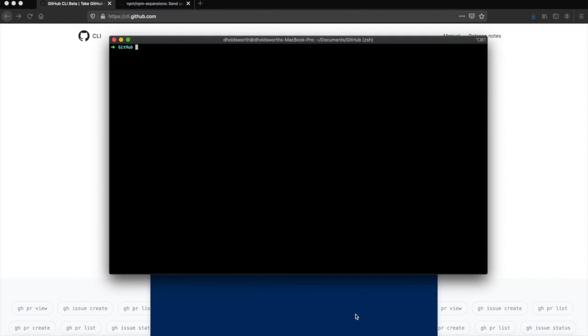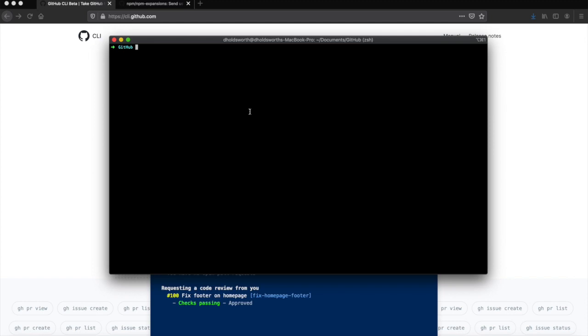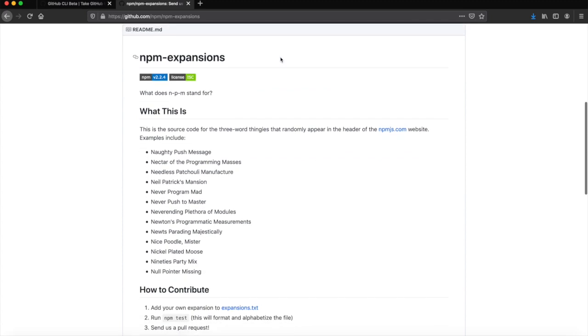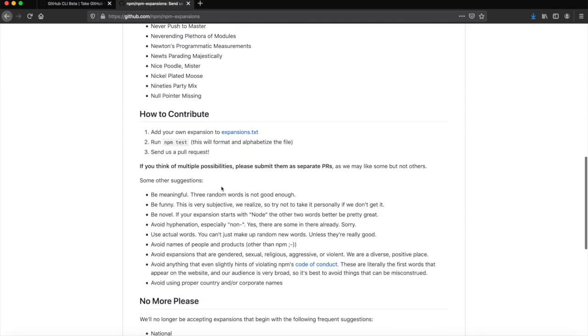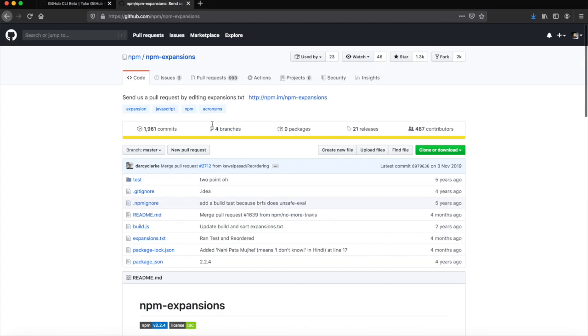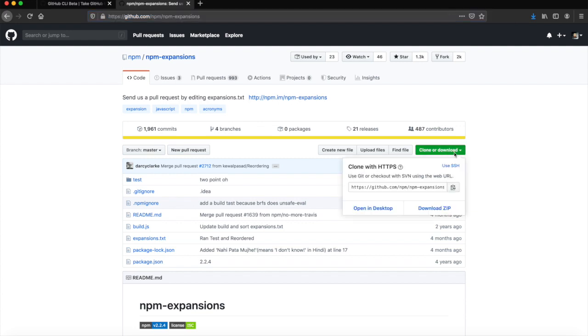I tried to think of one that was okay for me to just make a pull request for anything. The one that I've chosen to do is the npm expansions repository where you get to name what npm stands for. We're going to make a pull request on the npm expansions, so let's just give it a clone.